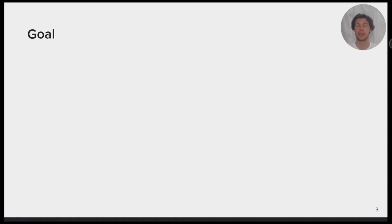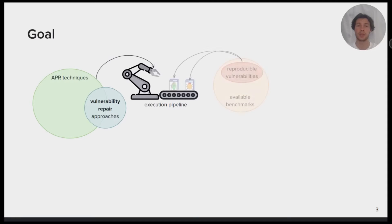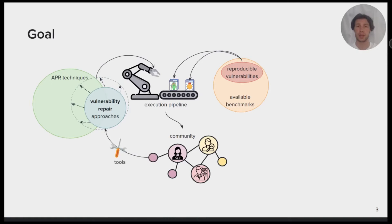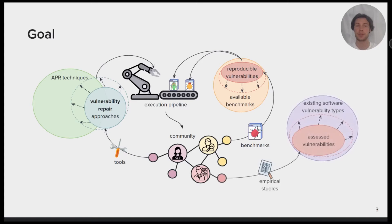Our goal is to provide an accessible, reproducible and standard execution pipeline of APR tools on software vulnerabilities for the community. That will encourage the community to develop new tools, grab vulnerability benchmarks, and perform empirical studies to assess and explore vulnerabilities.